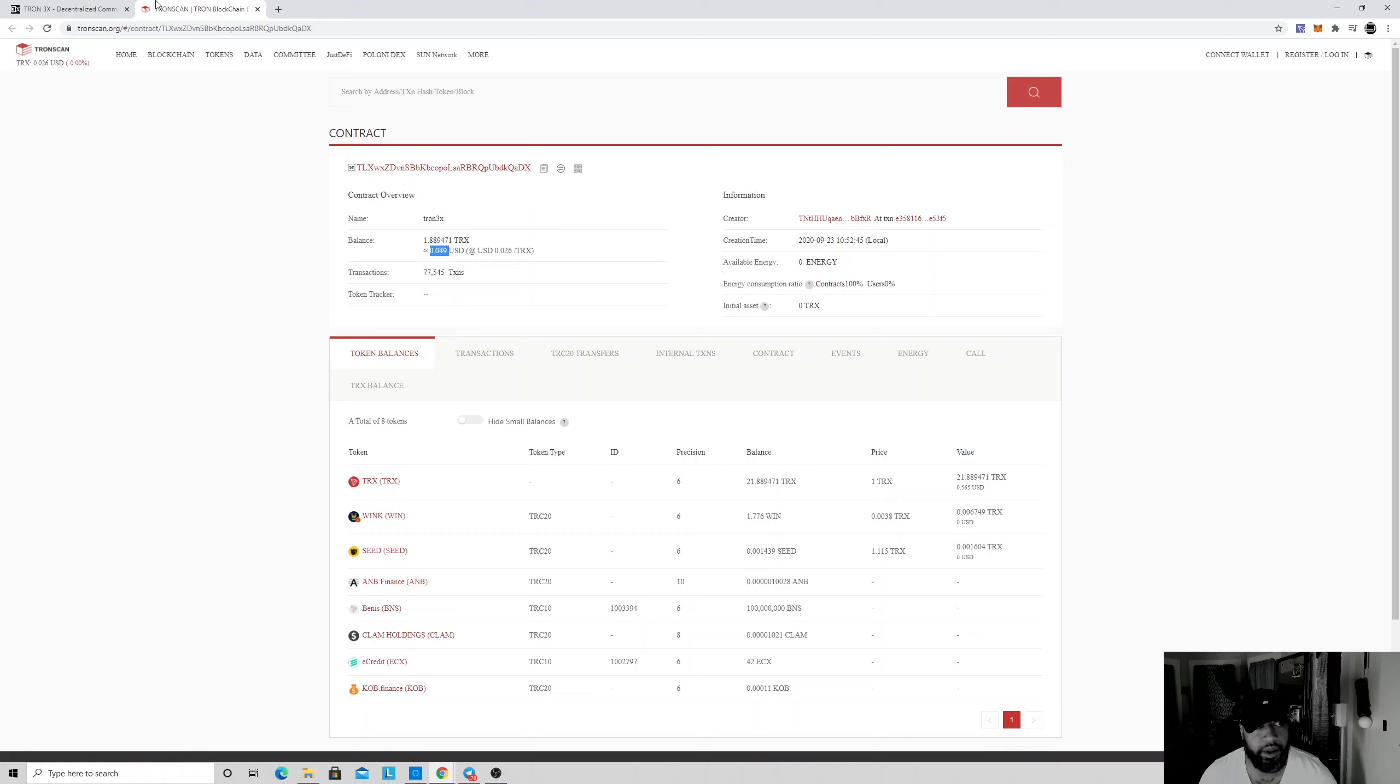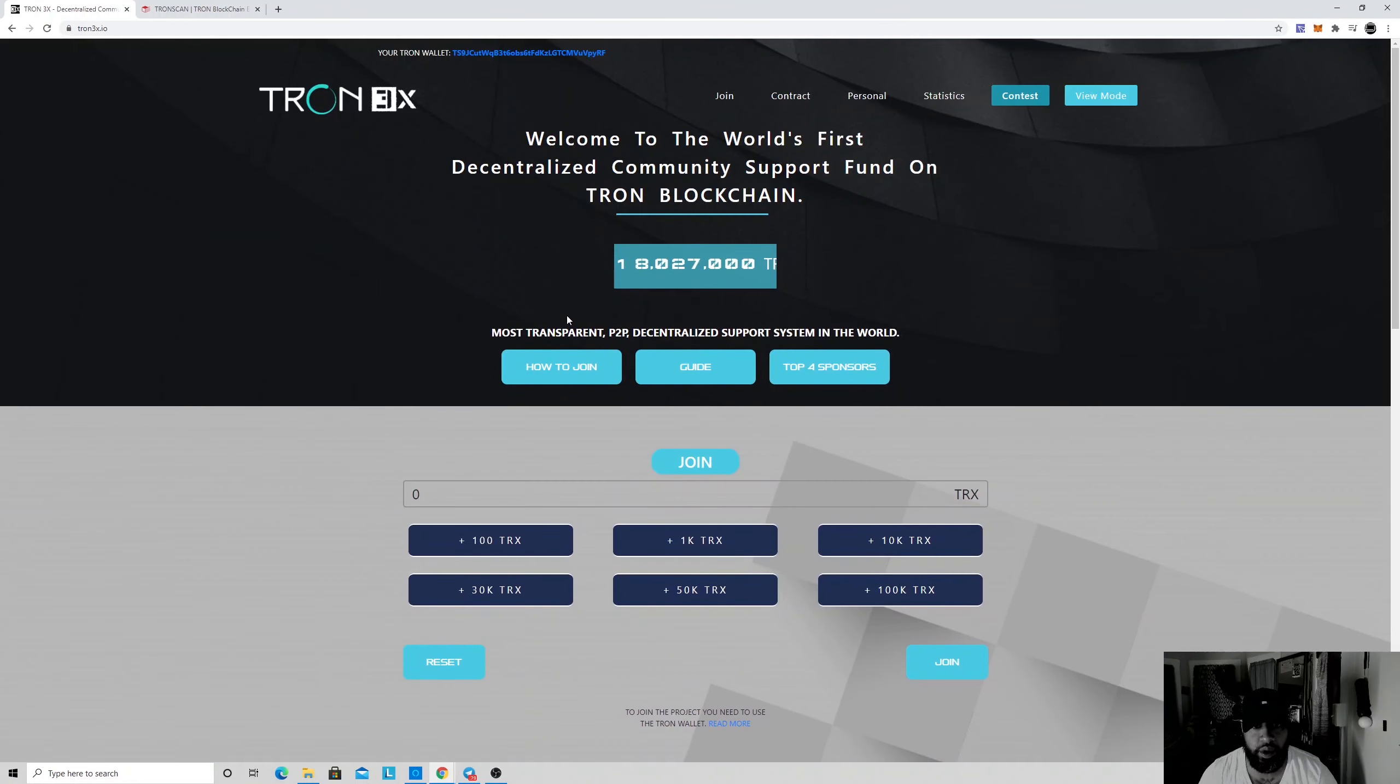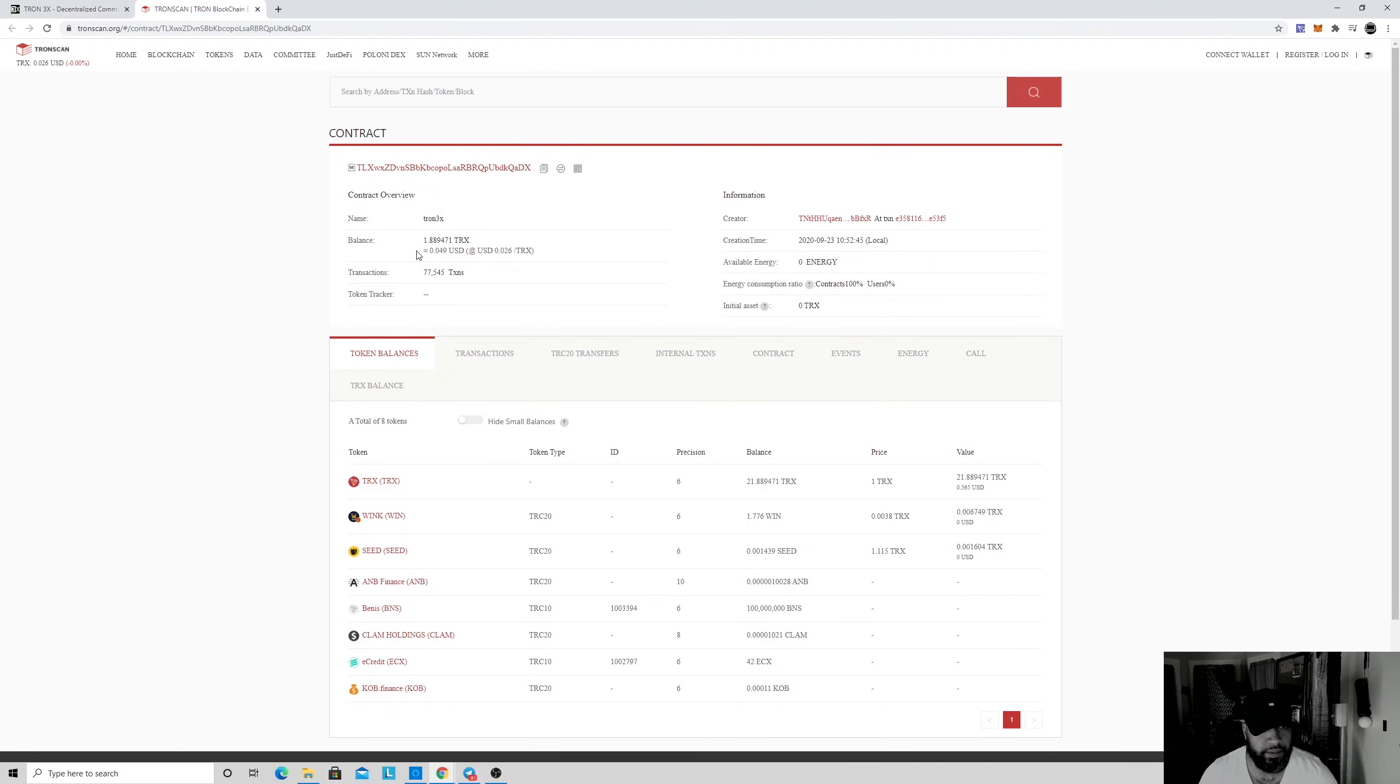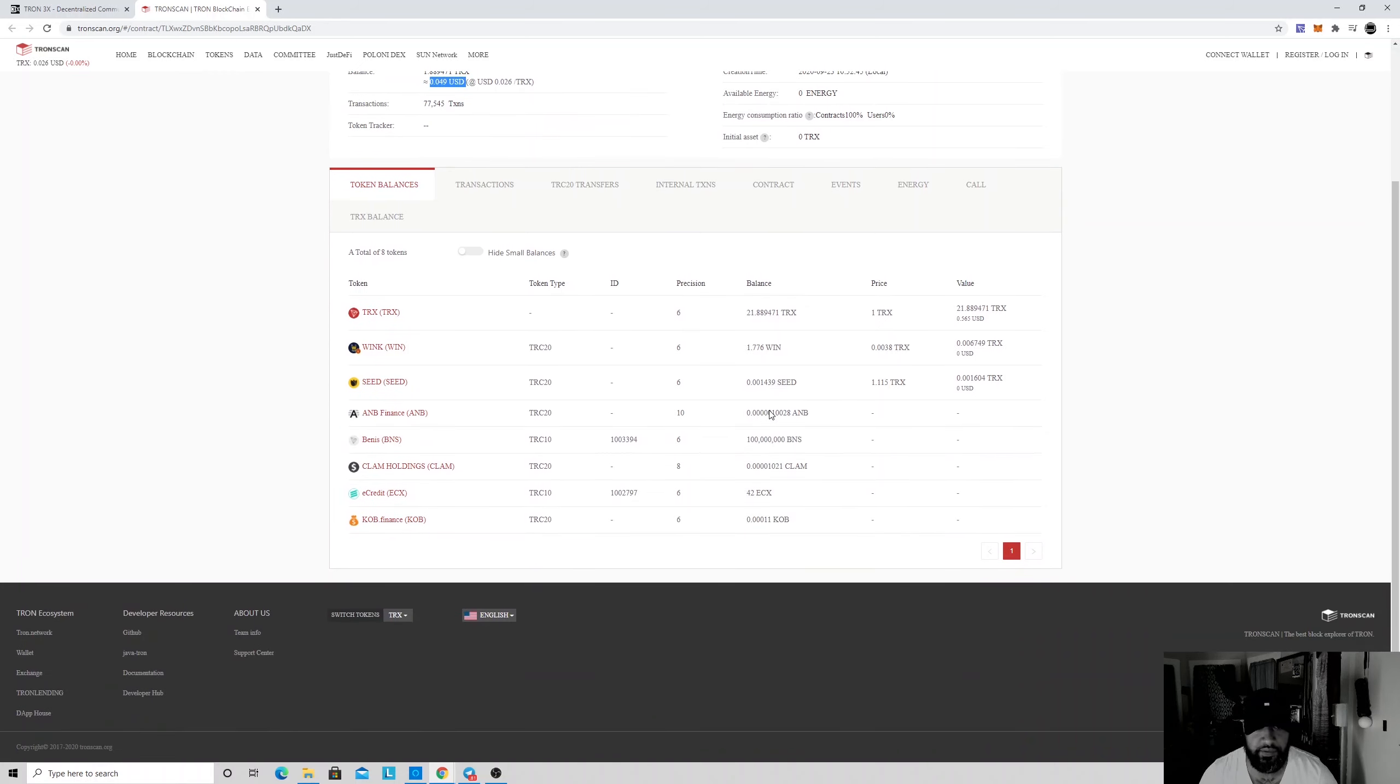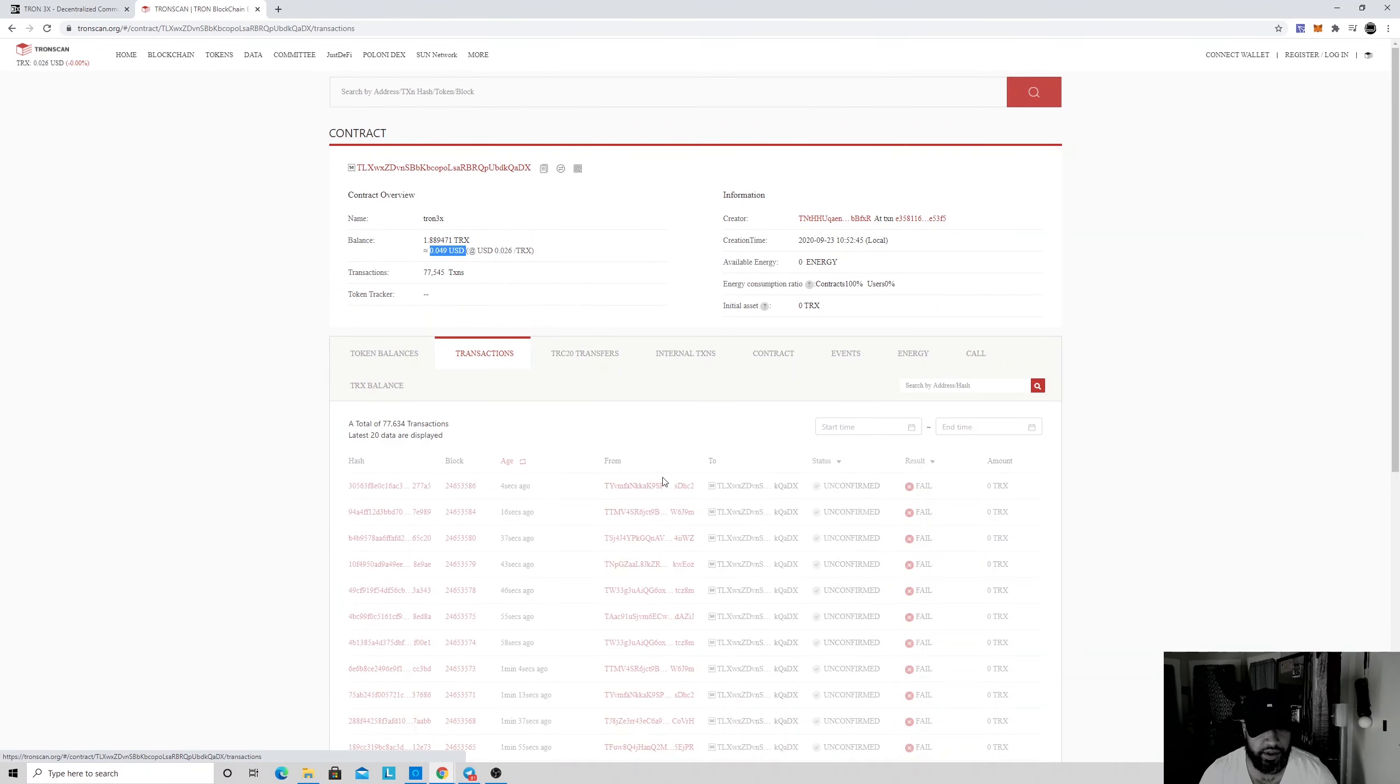So looks like there was a good amount of Tron here, big amount of Tron. There's nothing in the contract right now, so I guess even if you're trying to take something out it's gonna fail. Check the transactions.